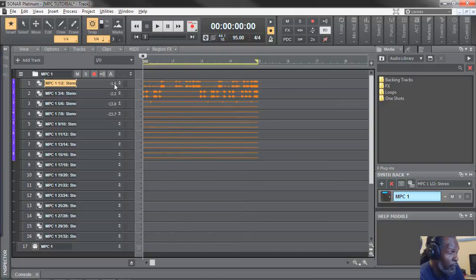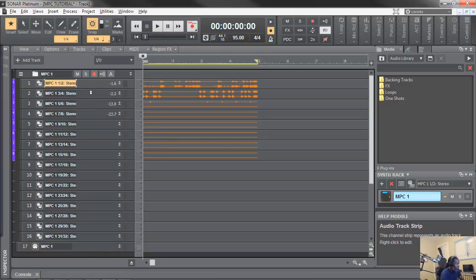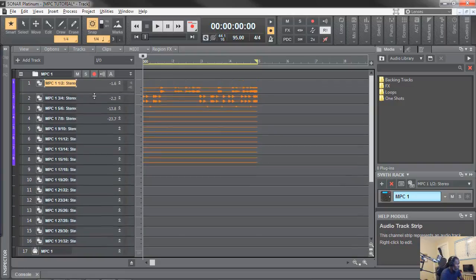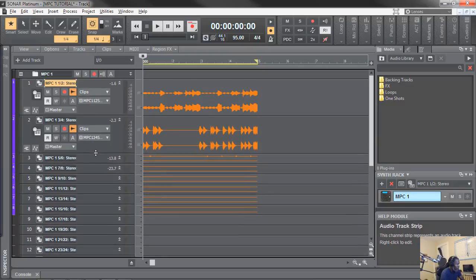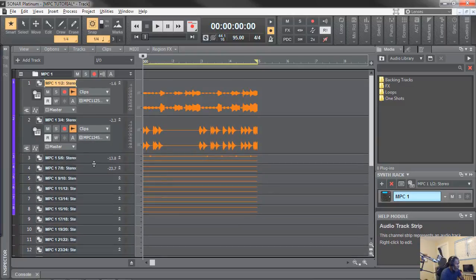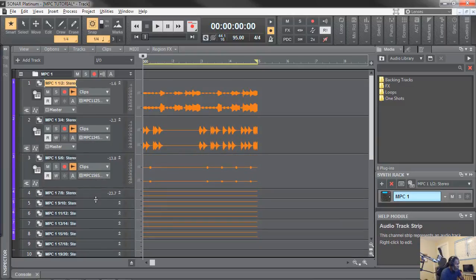I'm going to show a couple of other things first — Shift F, F, Shift F. These tracks coming down, and these are all coming from the MPC.